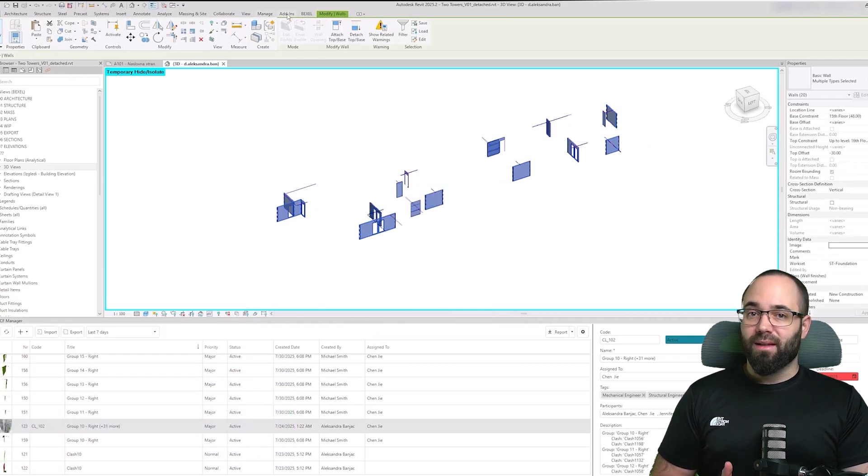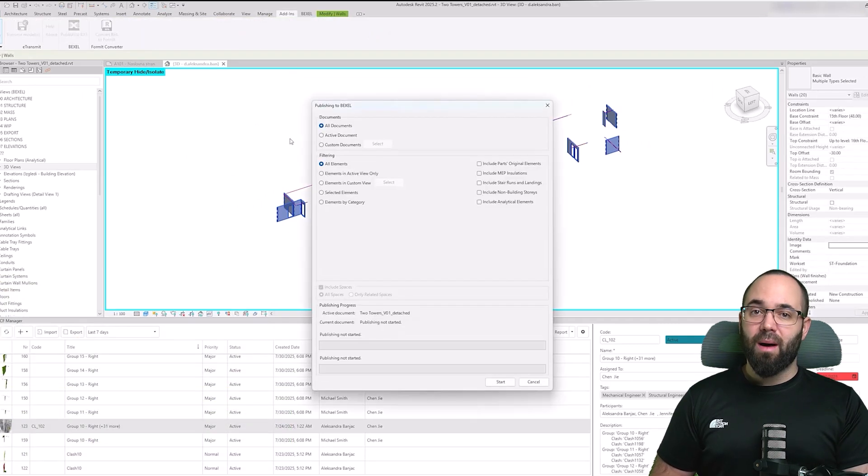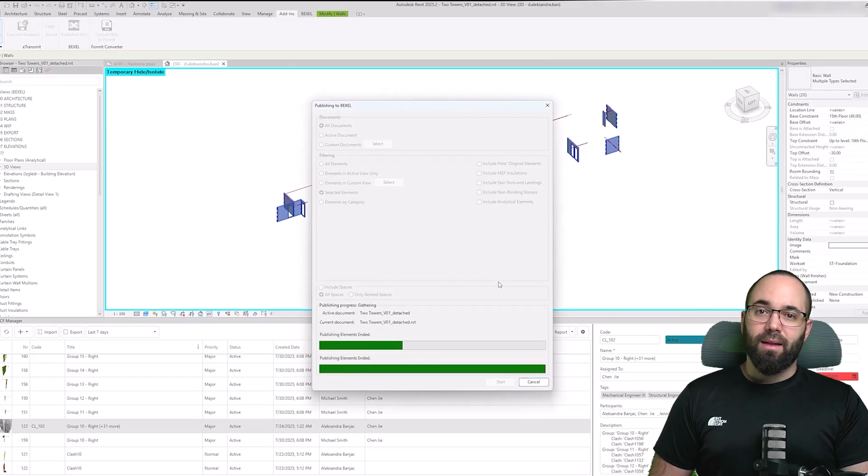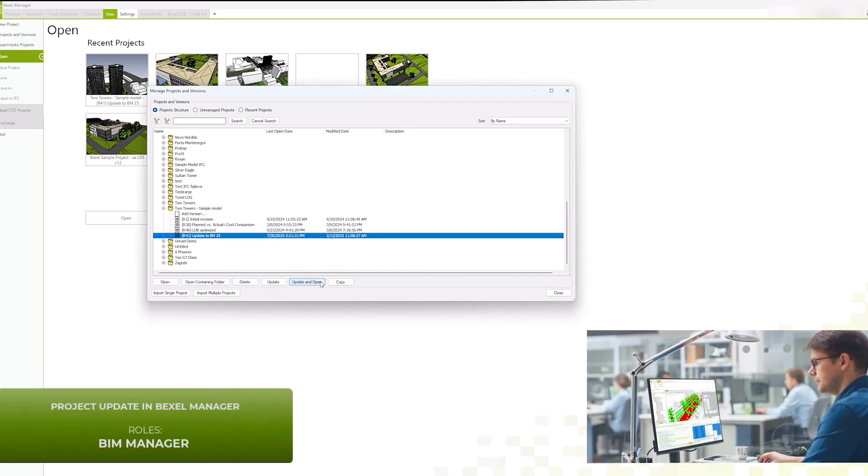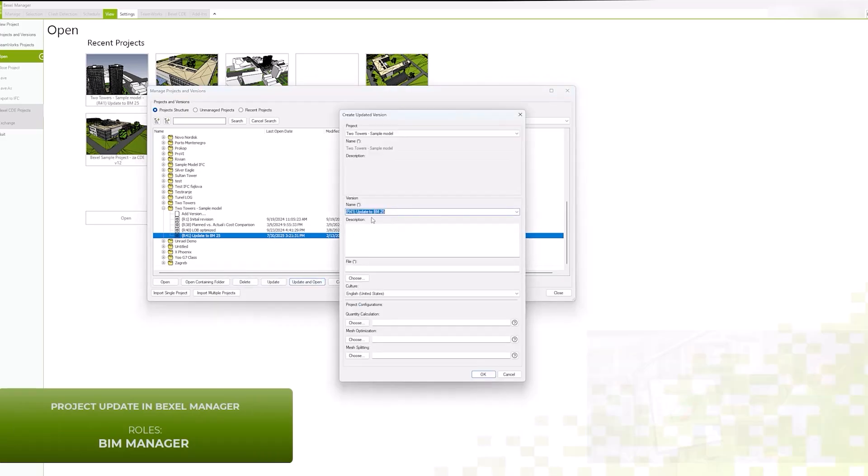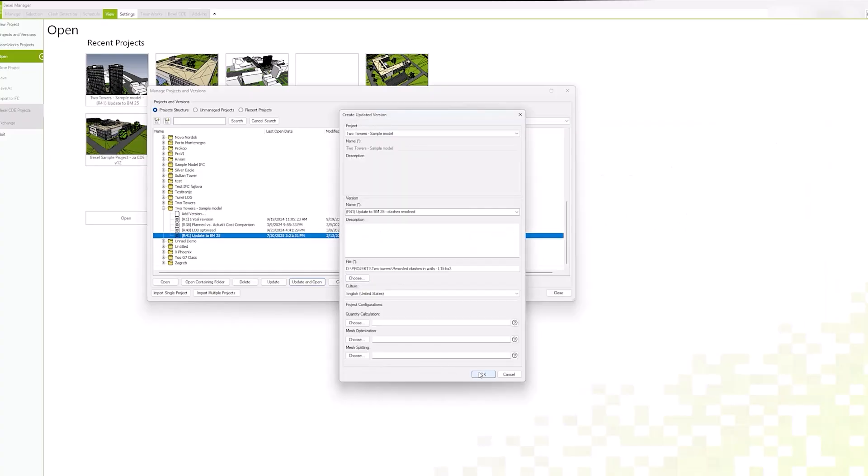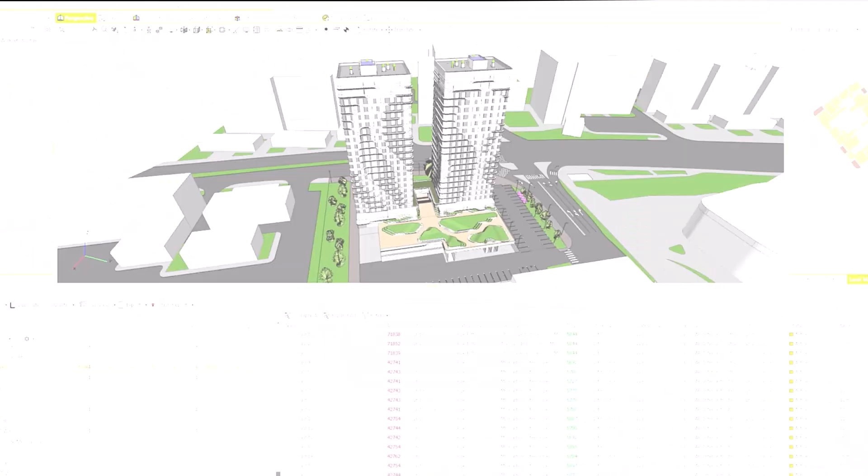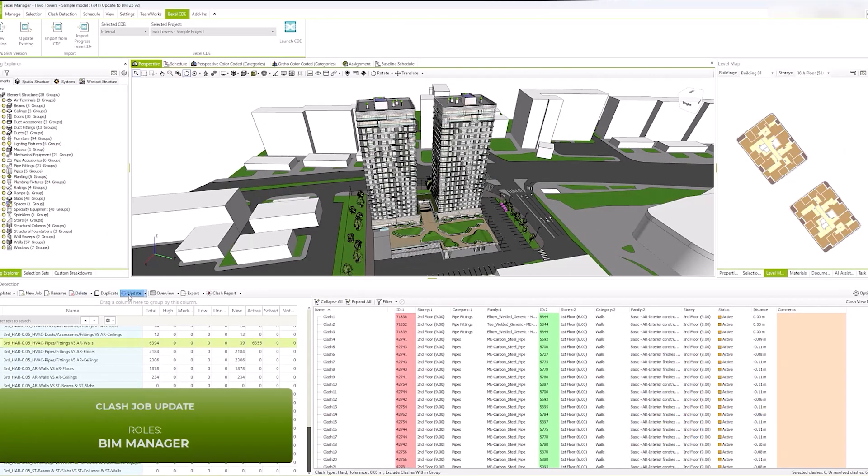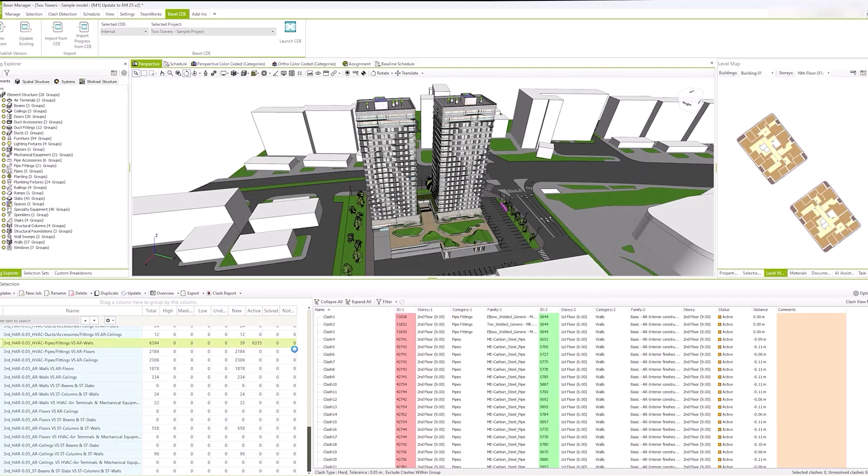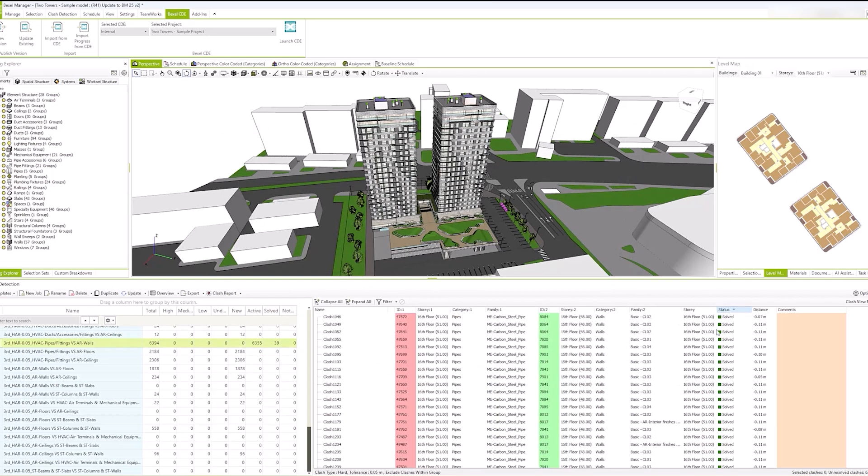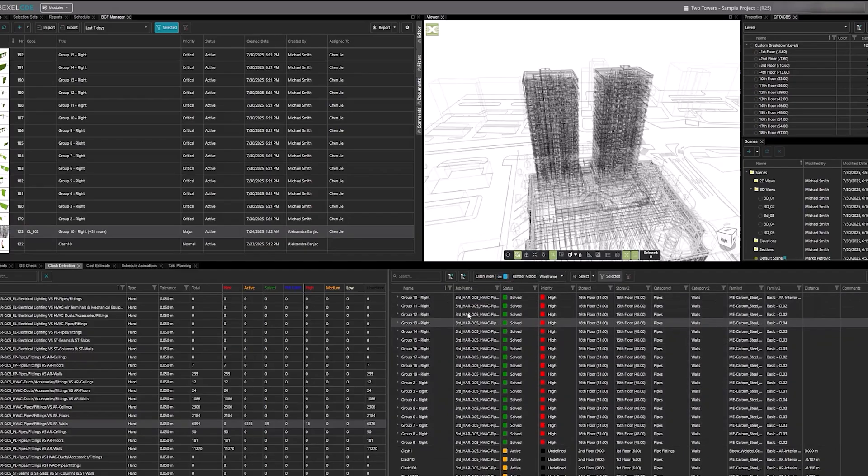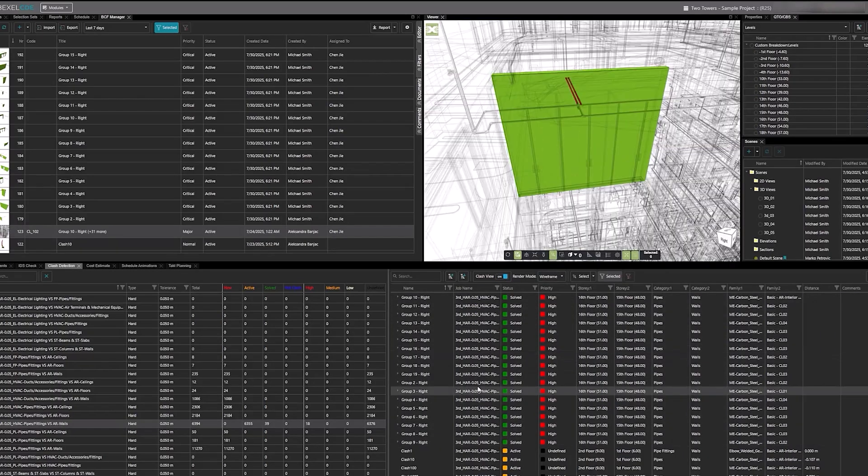After resolving the clashes, the design manager publishes a new model version to the Bexel Manager. The BIM manager performs a project update in Bexel Manager, creating a new project version that captures all the recent changes. Next, clash jobs are refreshed to reflect the issues resolved in Revit, automatically updating the clash list and showing how many elements have been fixed. Once everything is verified, the updated version is published to Bexel CDE, where all clashes are visible and their statuses are updated accordingly.